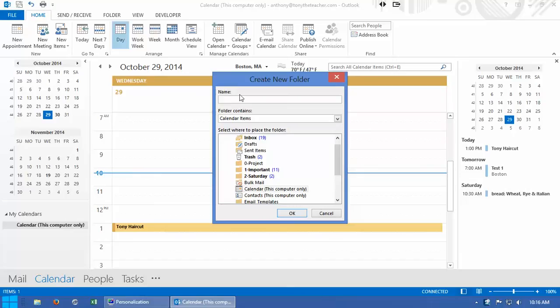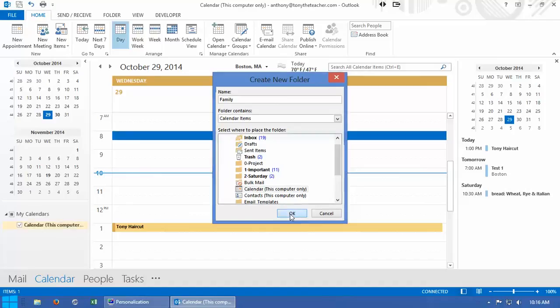I'm going to give it a name. I'm going to call it family just so we can really distinguish what this is, and I'm going to click OK.